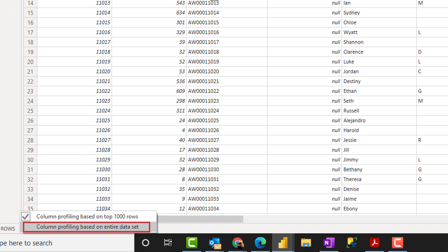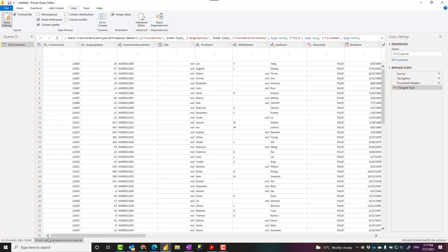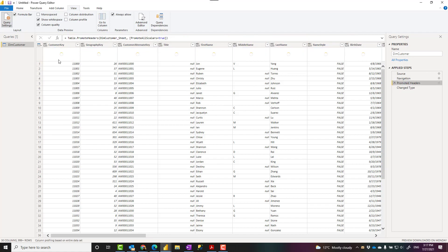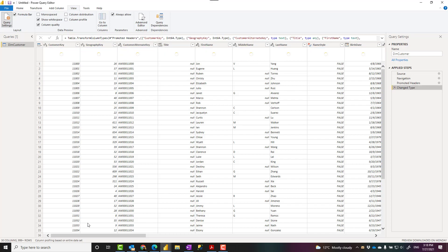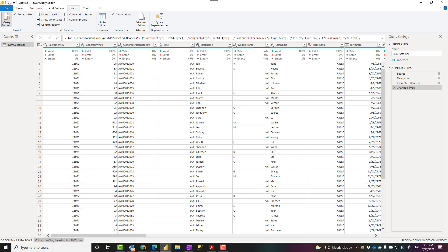However, be careful when you use this because if you choose that option and if you have a table with millions of records, this might take a while after every transformation to collect those profiling information. So there's a performance aspect of it as well. I would always recommend changing it back to top 1000 as soon as you know your data better.